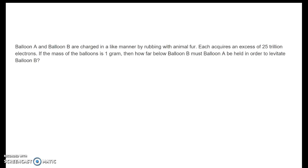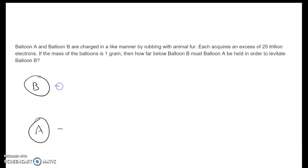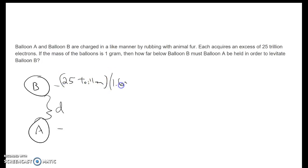One more example: Balloon A and Balloon B are both charged by rubbing with animal fur, each with an excess of 25 trillion electrons. The mass of each balloon is 1 gram, and we want to find how far below Balloon B Balloon A must be held to levitate Balloon B. First we find the charge: 25×10¹² electrons times 1.6×10⁻¹⁹ coulombs per electron gives a charge of 4.0×10⁻⁶ coulombs on each balloon.